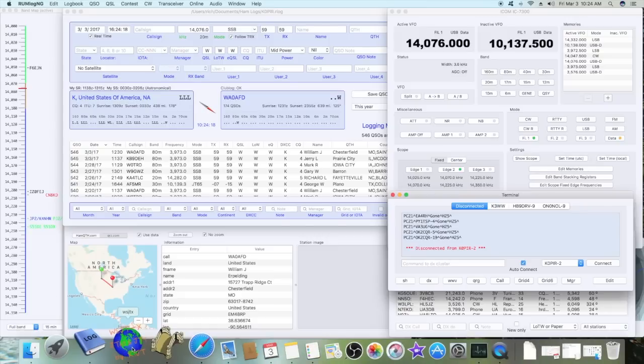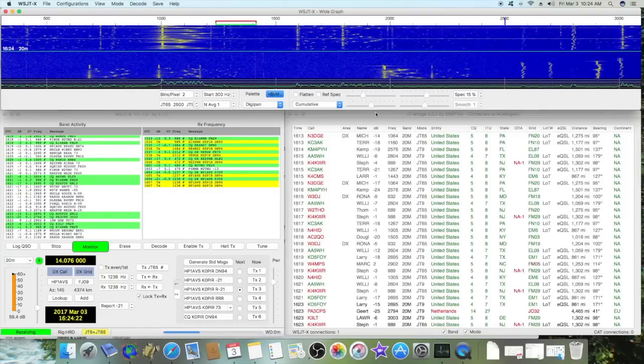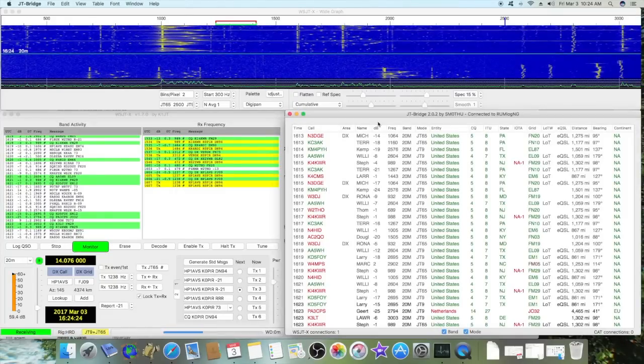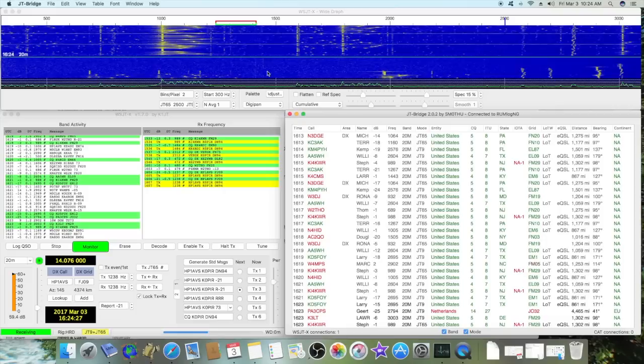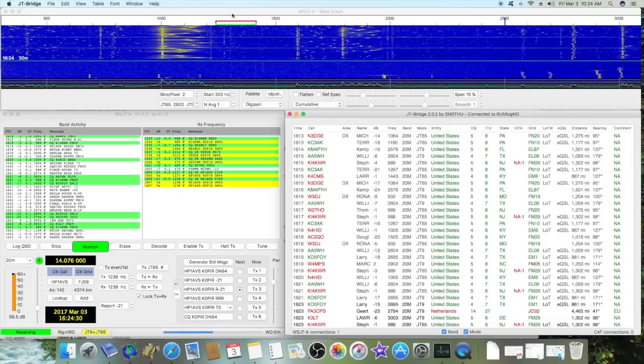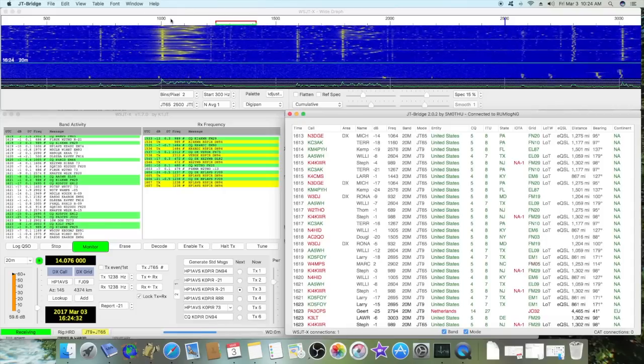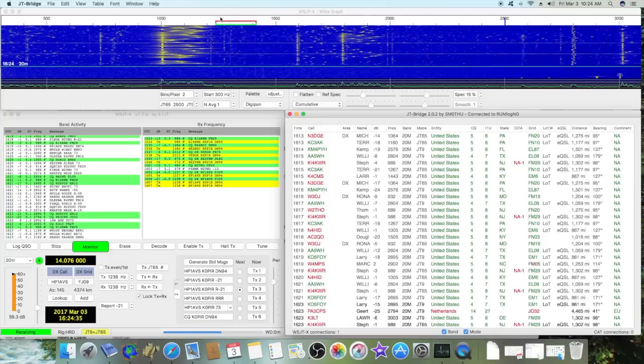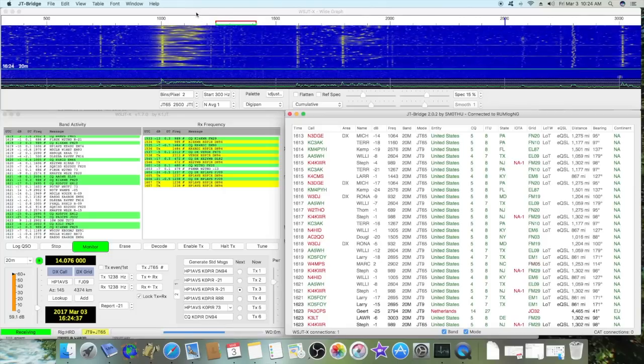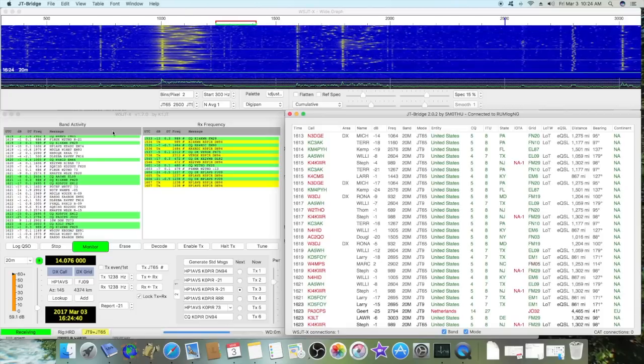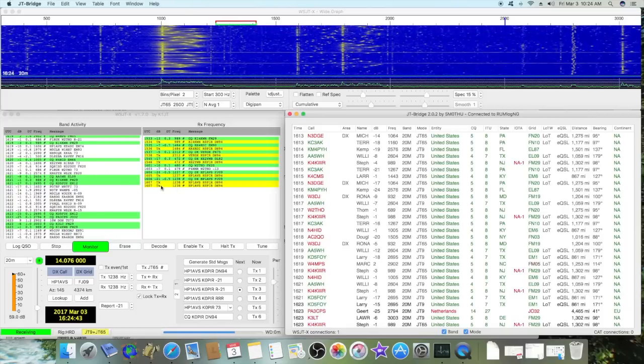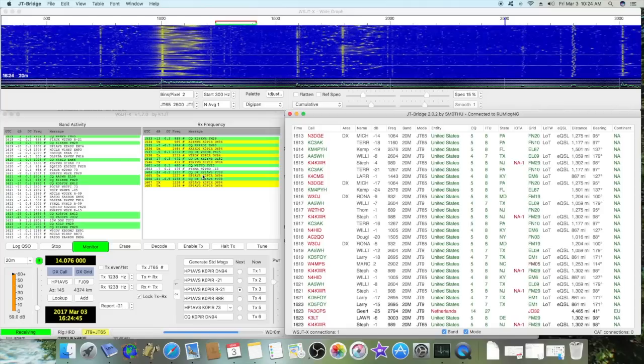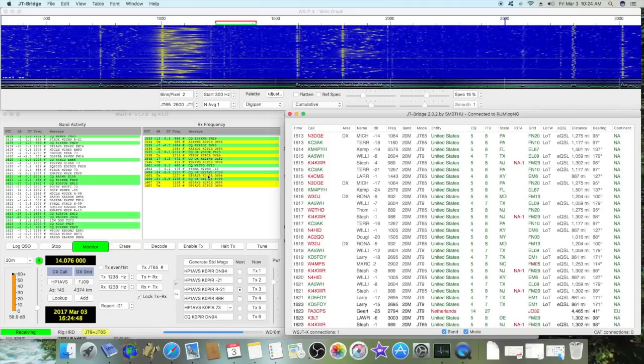Back to WSJTX and JT bridge. I've been using it and really like it, it's a lot of fun. The wide graph waterfall is just beautiful on this Macintosh, 1920 by 1080 resolution. The text is a little small, I have to wear my reading glasses, but I'm getting used to it.